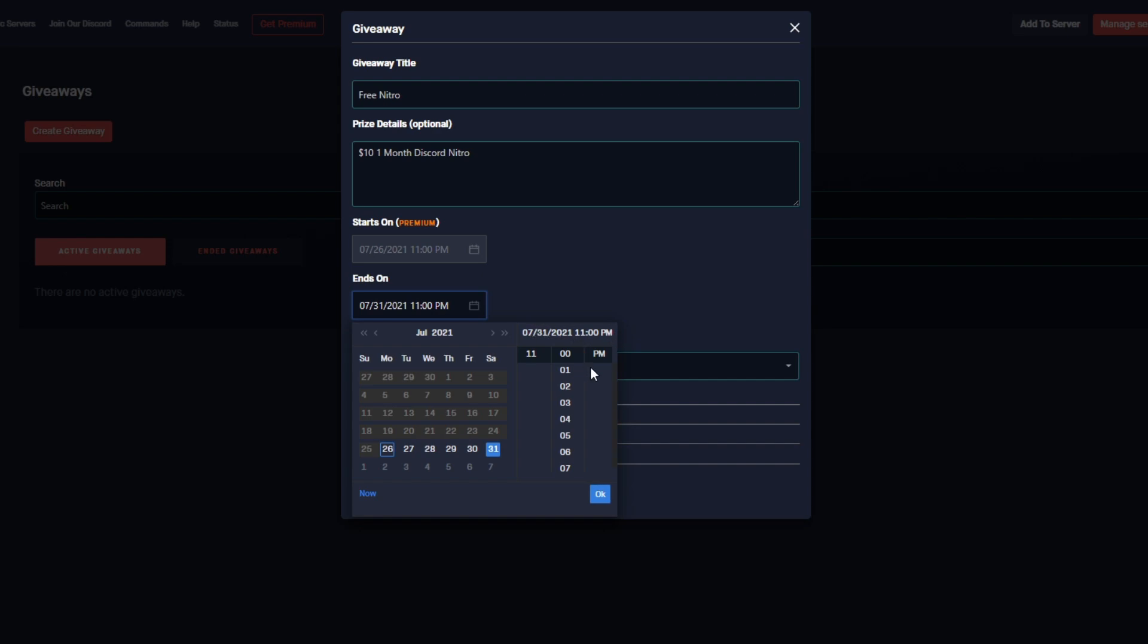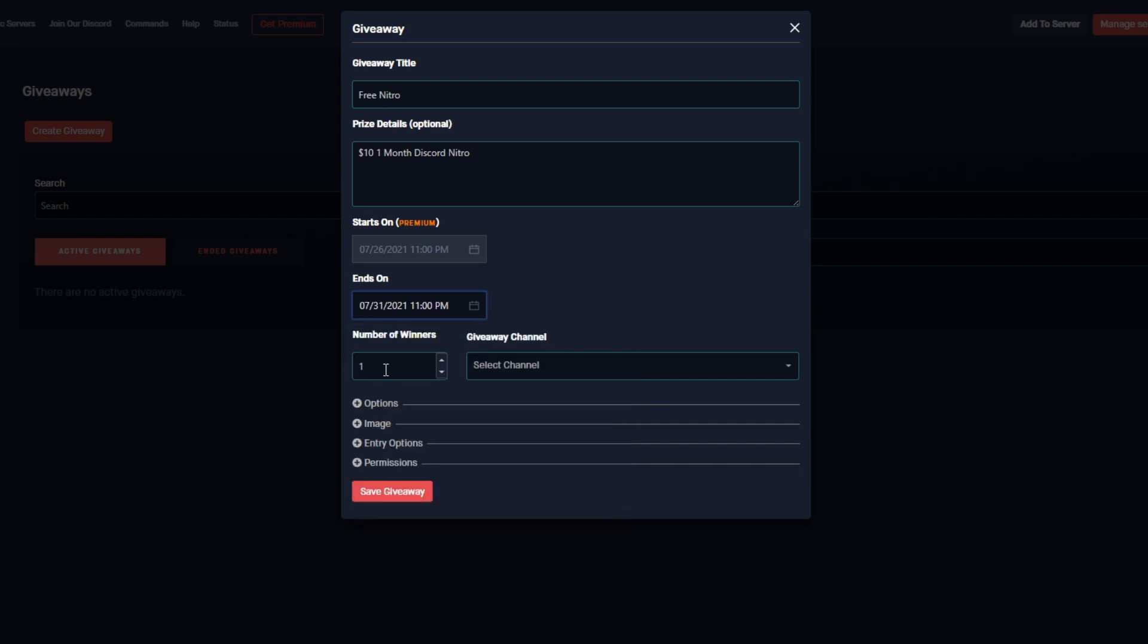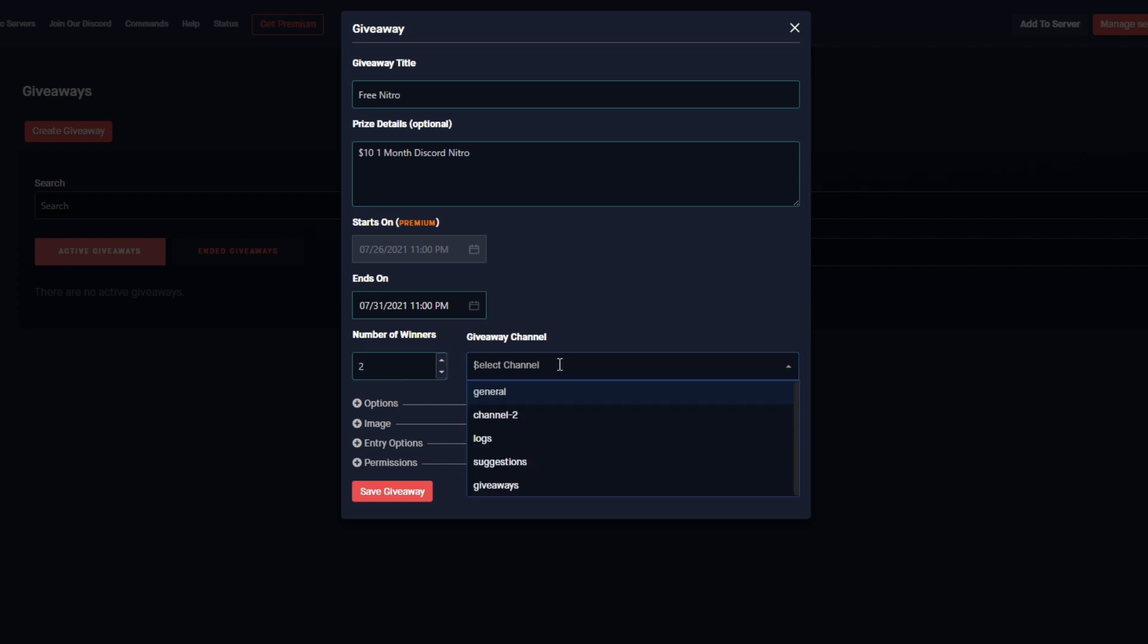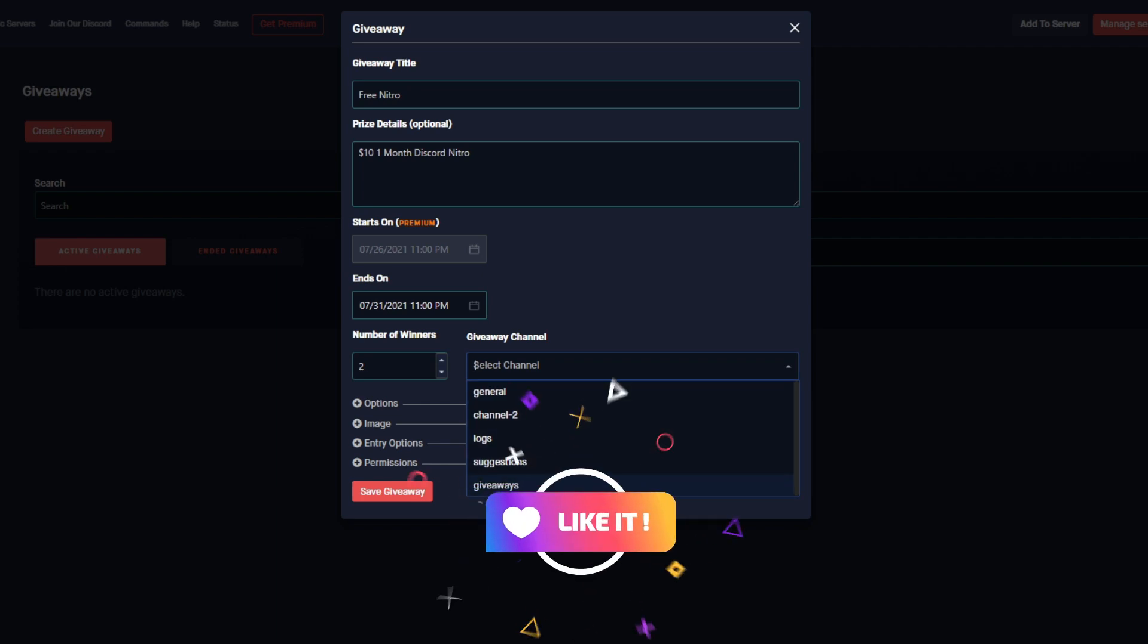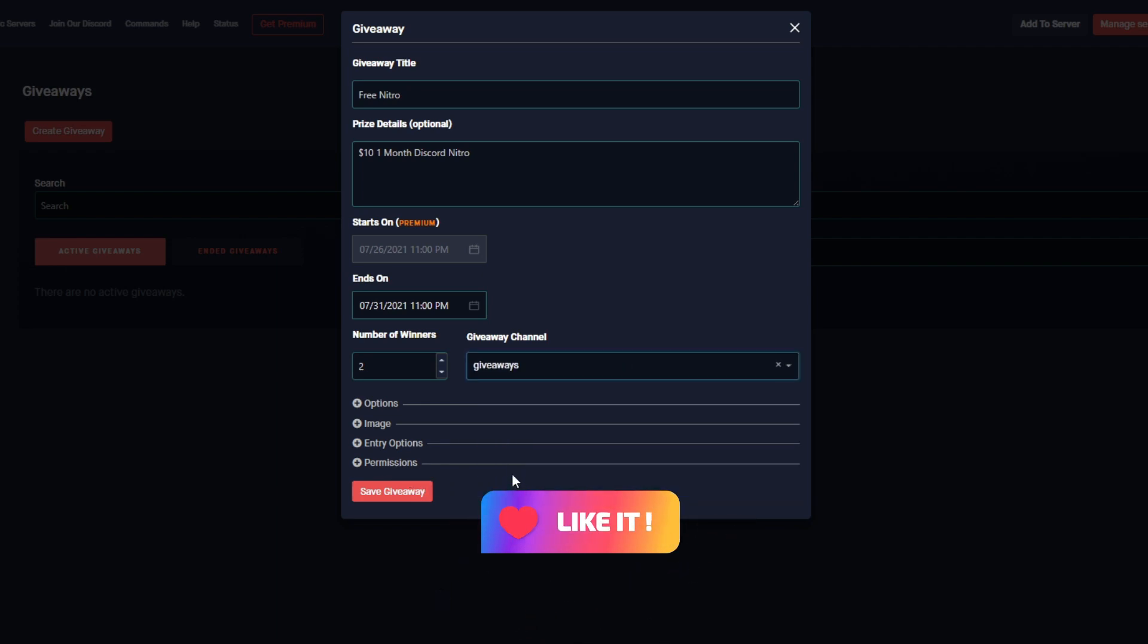I'm going to hit OK. Down here we can select the number of winners. The maximum amount you can set this to is 50. For this example I'm going to set it to two. And then we must select a giveaway channel. For this example I actually created a channel for this, so I'm going to select the giveaway channel.